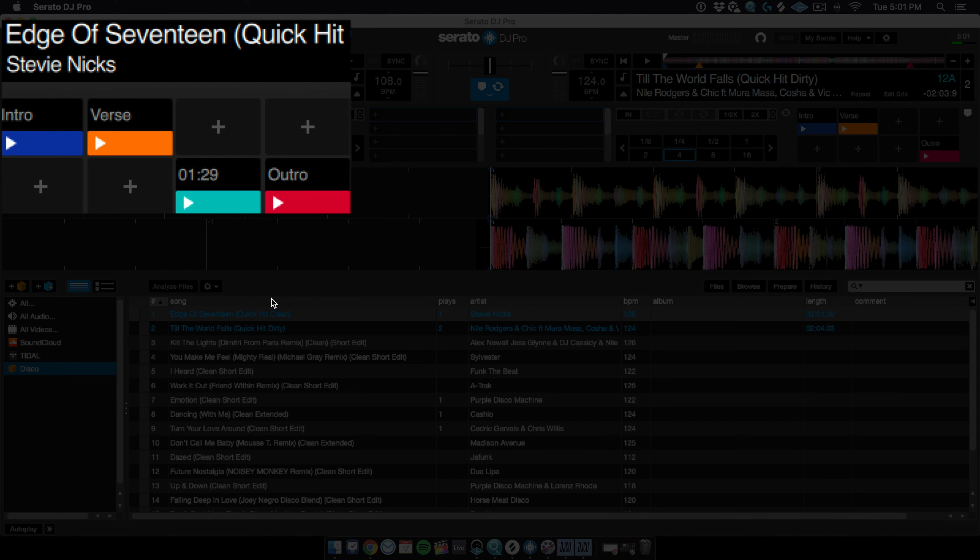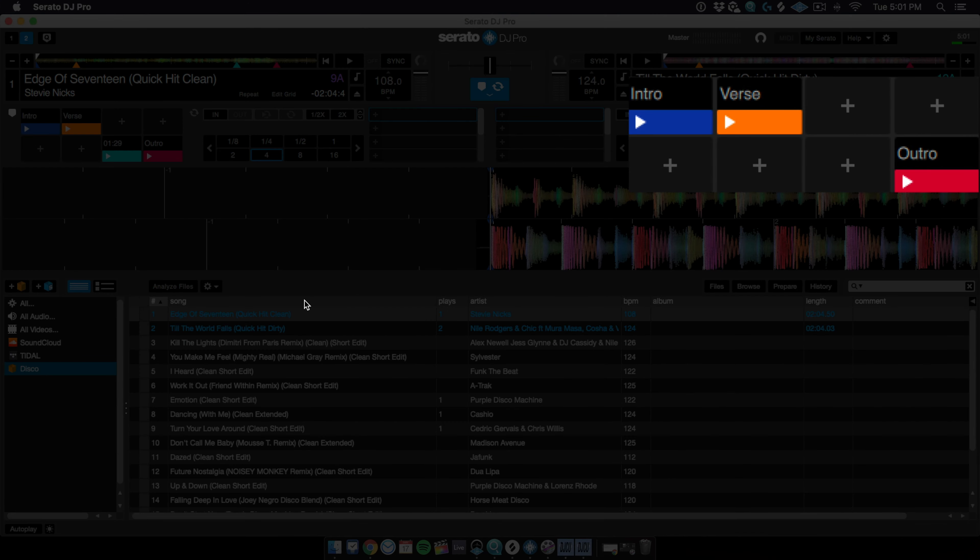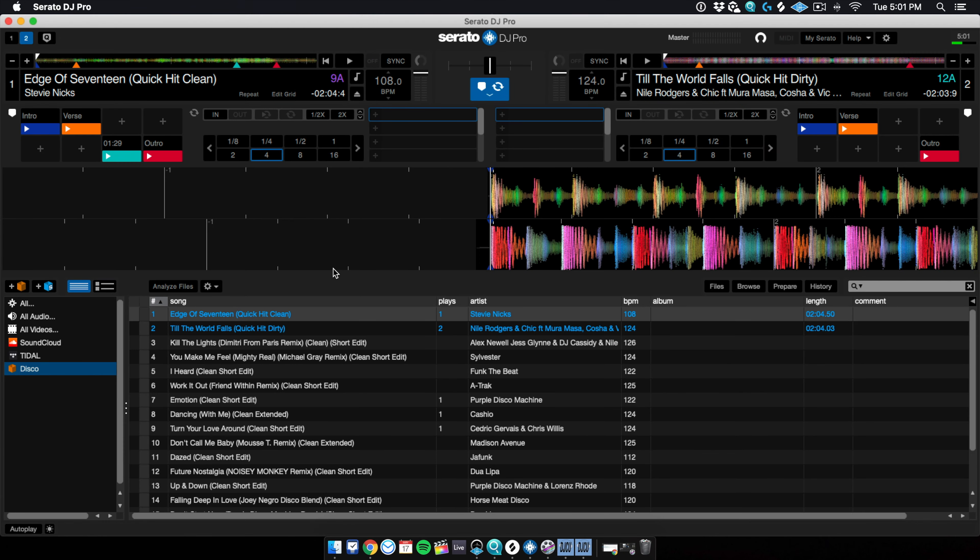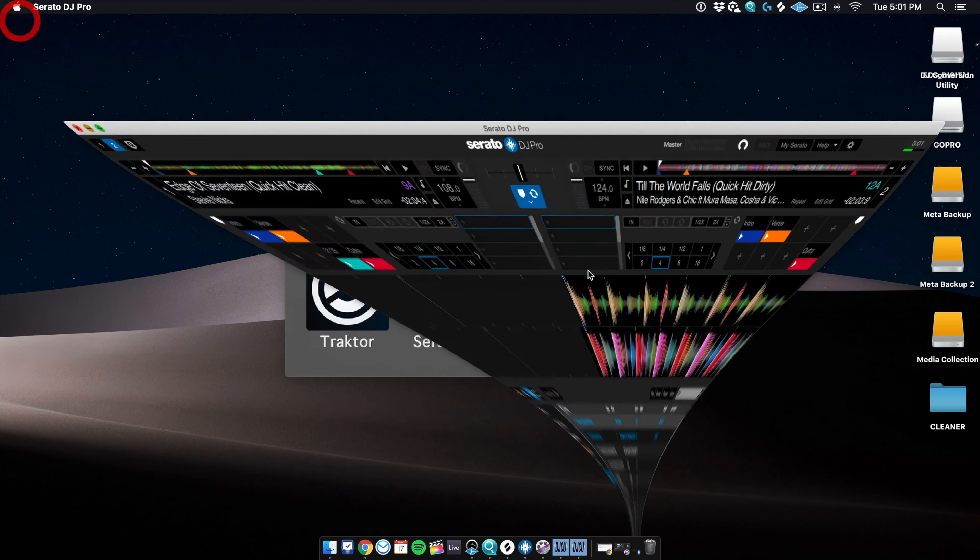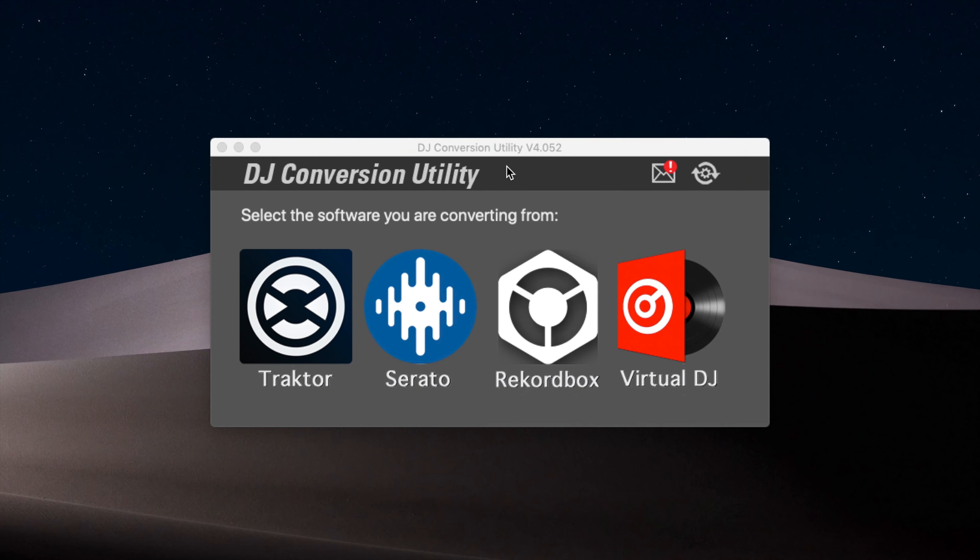And over here on the right, I've got a track from Nile Rodgers and Chic. Intro, verse, and outro, I've got those hot cues as well. So we're going to see all of these things make the transition from being in a Serato library over onto Rekordbox. And I'll show you what that looks like in a minute. So having seen that, let's minimize Serato and let's head on over to DJCU menu.